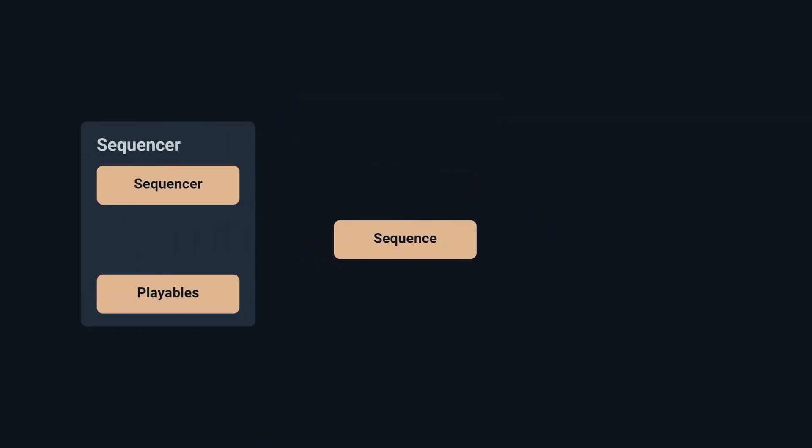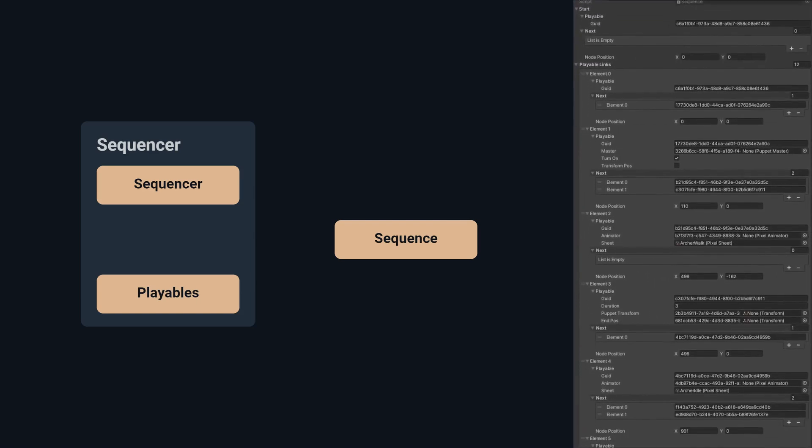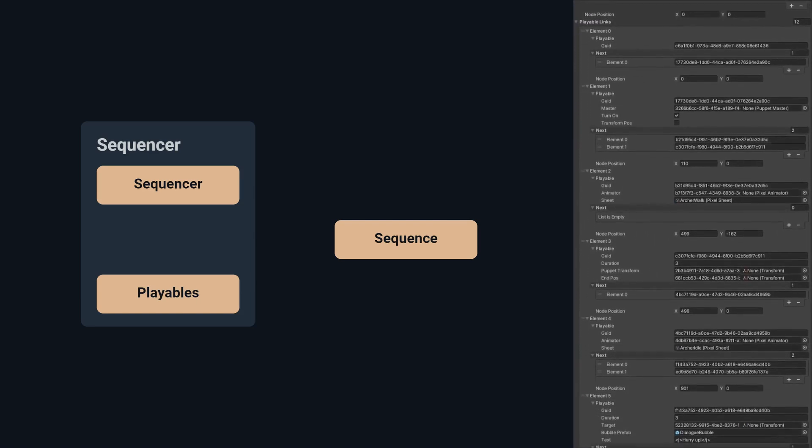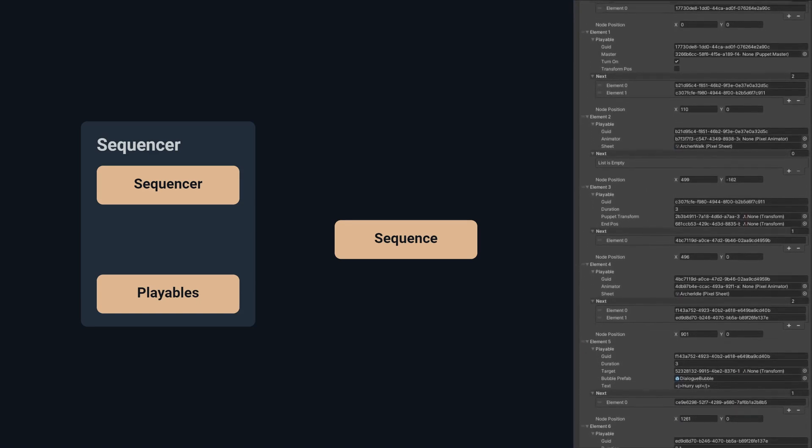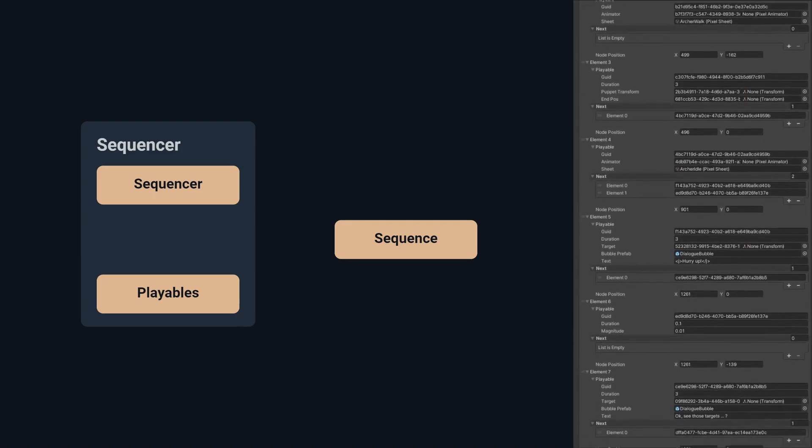The sequence scriptable object holds all of the playables, their data and playable links, which specify which playables will play next.